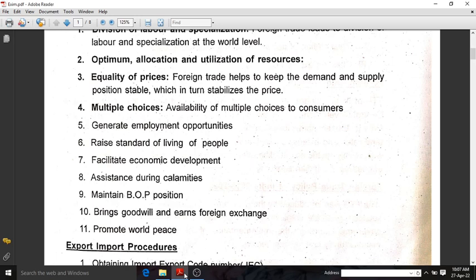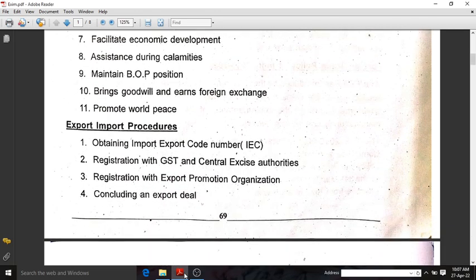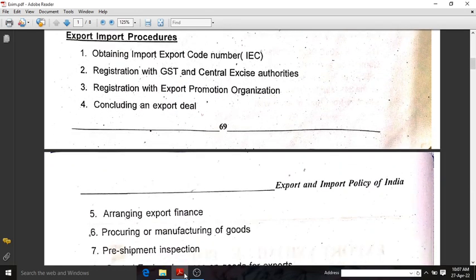The last importance point is to promote world peace. Now, export-import procedures: first, we need to obtain an Import-Export Code, IEC. And we need to register with GST and Central Excise Authority. The next step is to register with Export Promotion Organization.